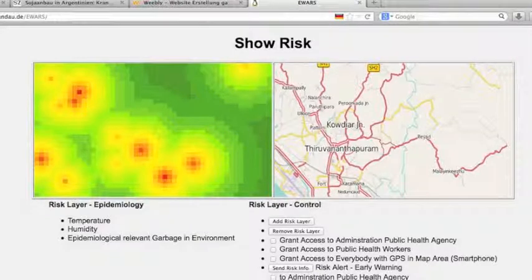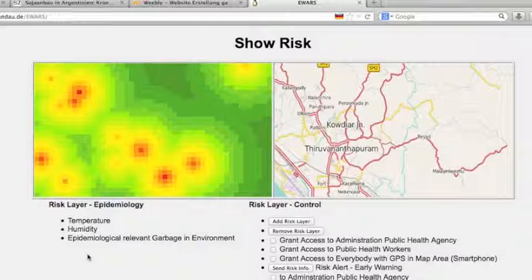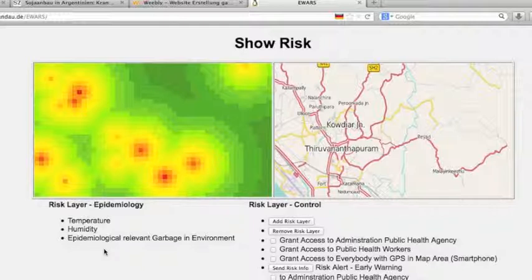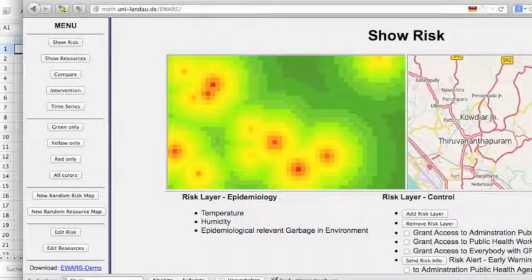The risk layer with the colors is overlying a real map — here an example from Trivandrum in India. The risk can be determined by temperature, humidity, or epidemiologically relevant garbage in the environment. All these factors aggregate a risk value between zero and one: zero is no risk and one is high risk. This allows us to evaluate risk layers by fuzzy logic methodology.